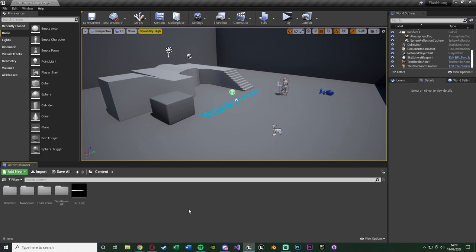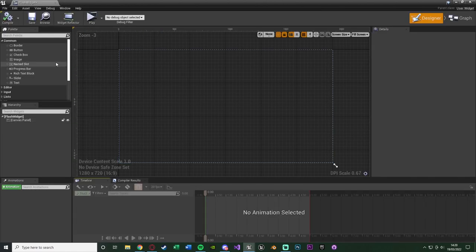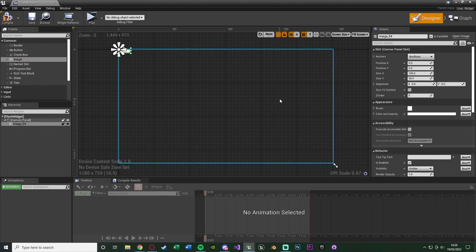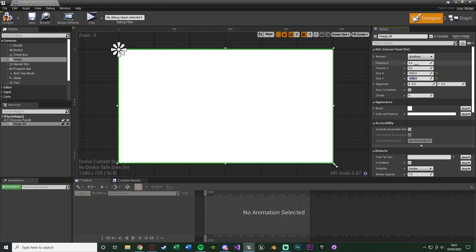Once you've got the sound, we're going to start creating the flash effect using a widget. Right click, go to User Interface, create a Widget Blueprint, and name it 'flash widget'. Open it up and simply drag in an image leaving it blank — that will give us a nice white effect. Set Position X and Y to 0, Size X to 1920, Size Y to 1080, and anchor it to the whole screen so it covers everything. Compile and save that.